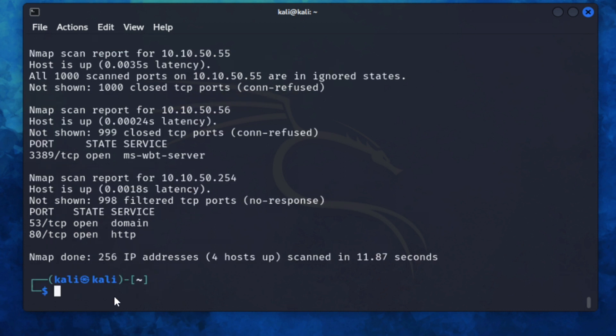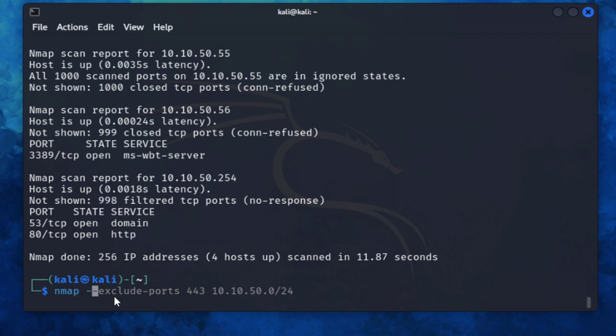And finally, one thing to not forget is scanning IPv6 addresses. I don't actually have anything on my actual network on IPv6 at the moment, but you can scan IPv6 by just doing nmap -6 and then the IPv6 address of a particular host on your network.